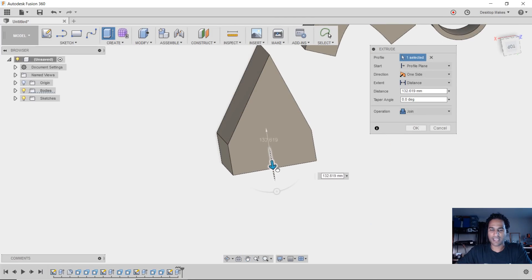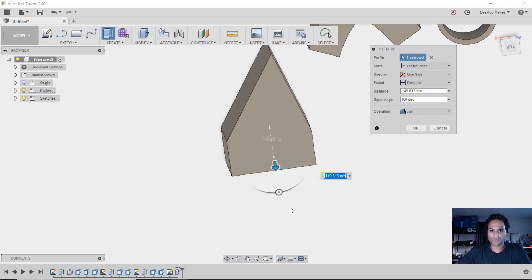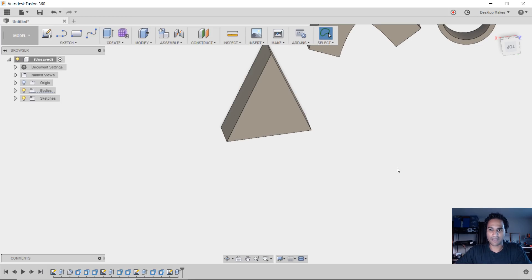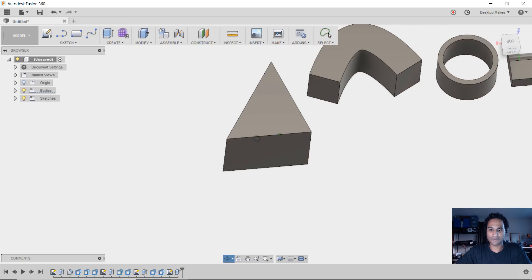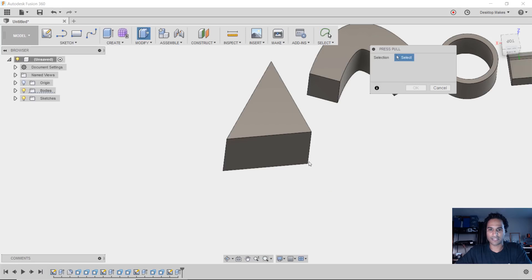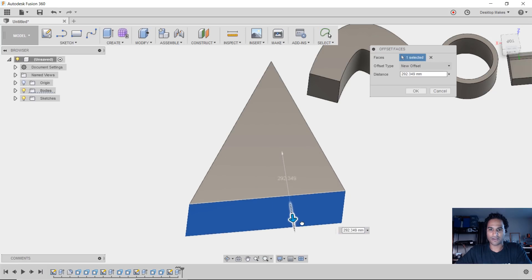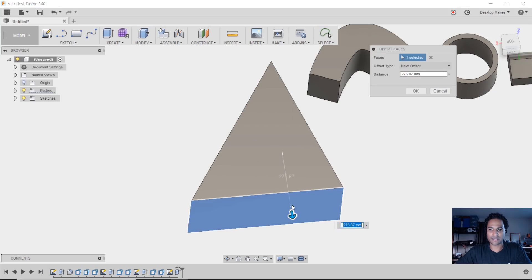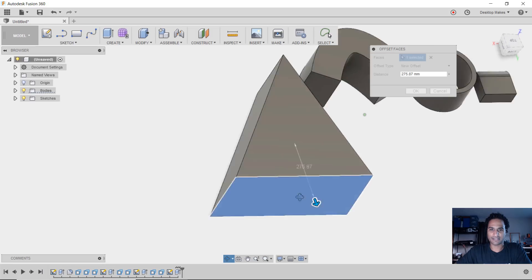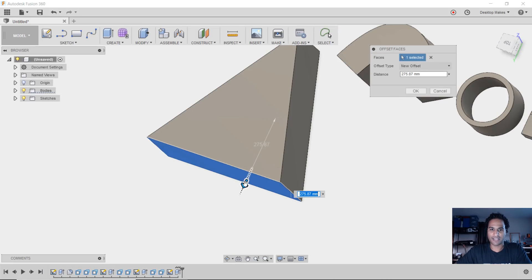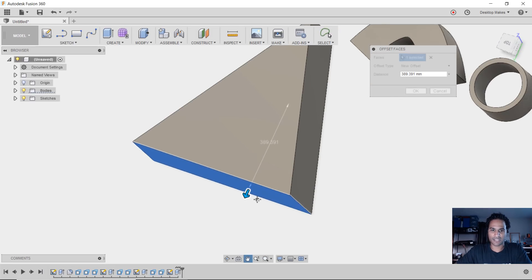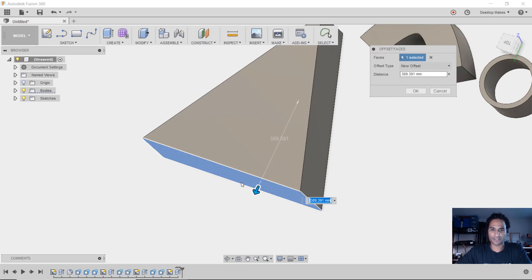This extrusion just goes - it takes these lines and goes straight out. It's not following this face. Let's escape out of that and grab the press pull tool instead, then drag out. Notice how those lines stay consistent and it'll actually extend those faces out while growing this face.